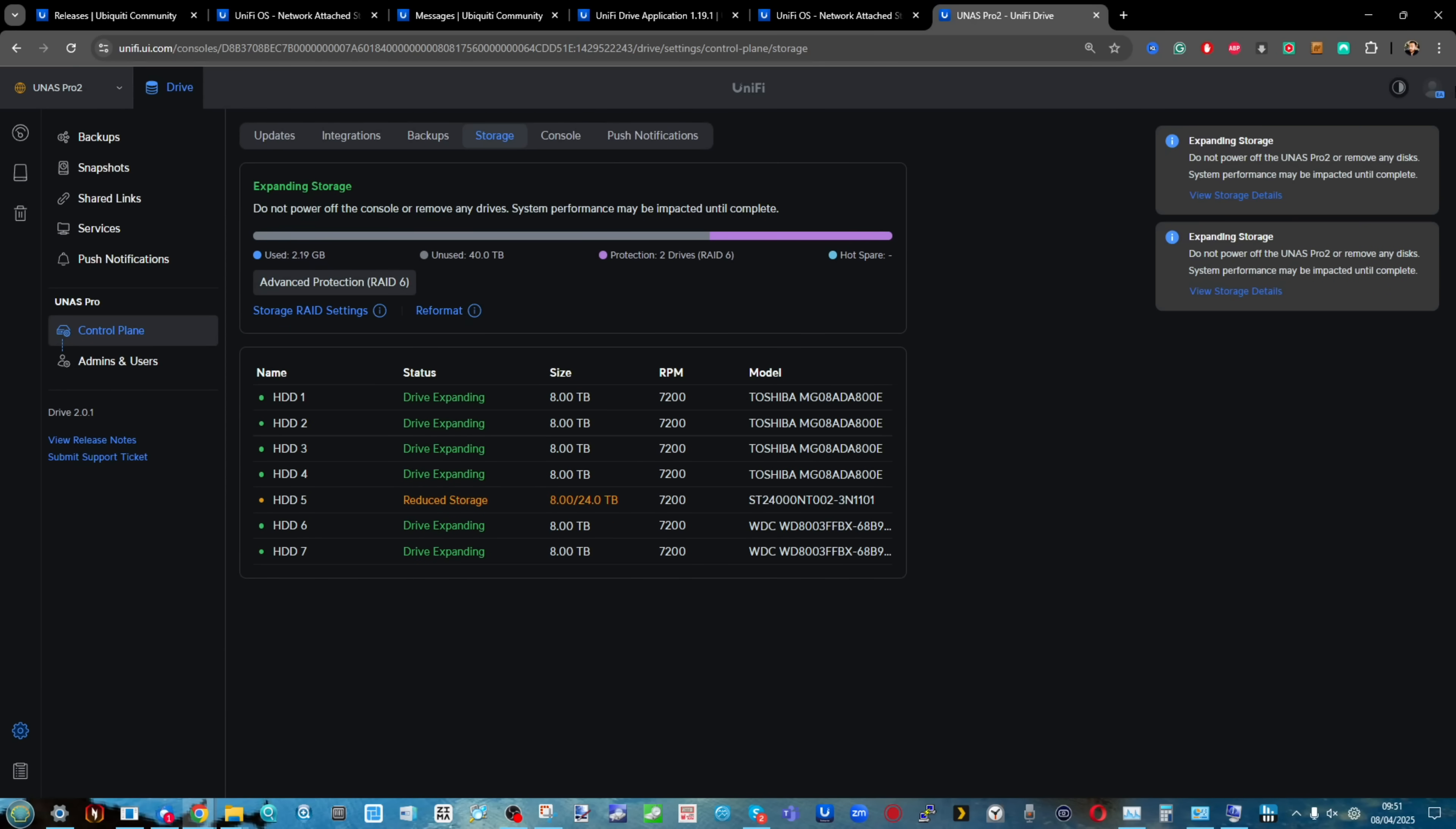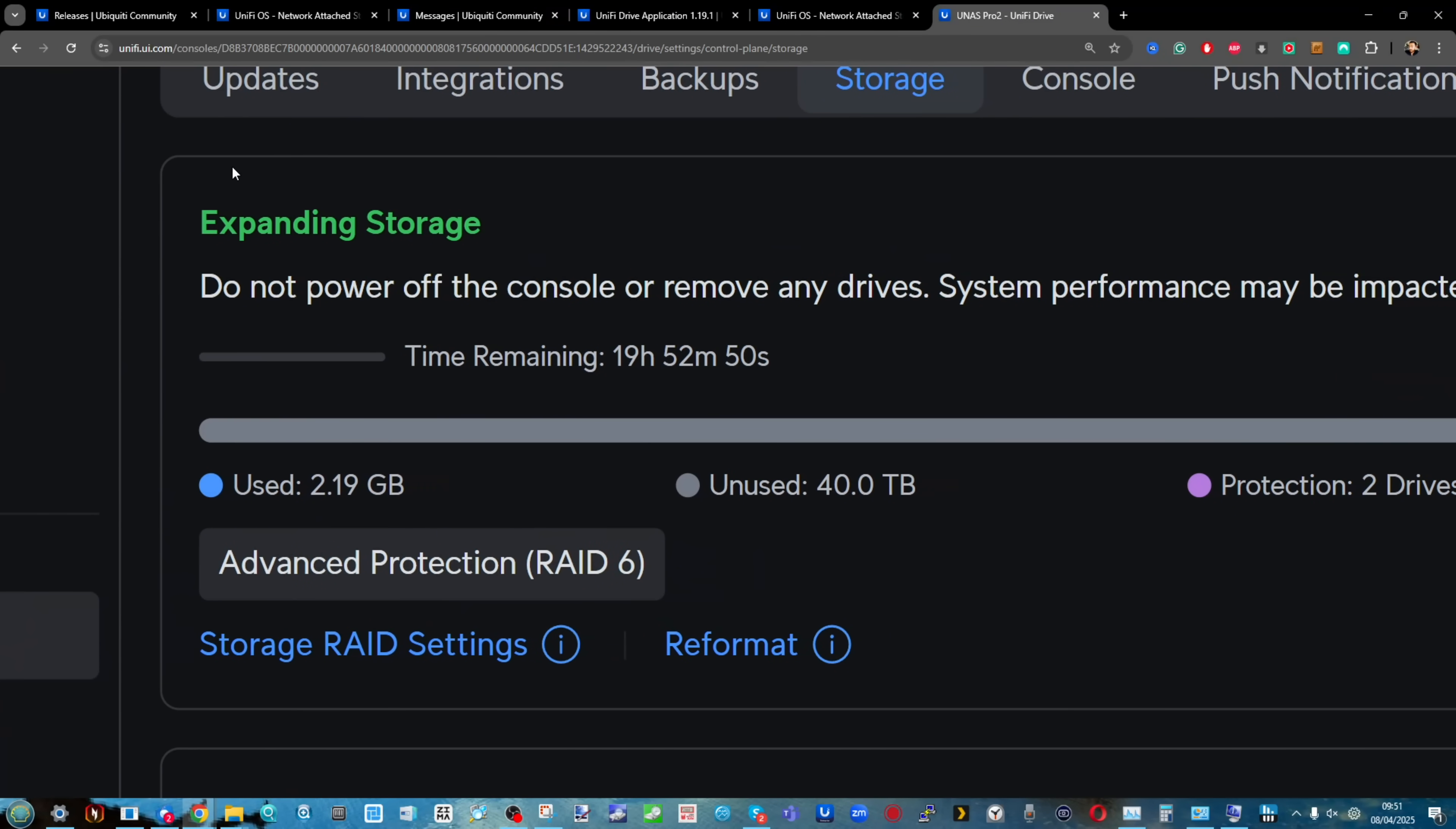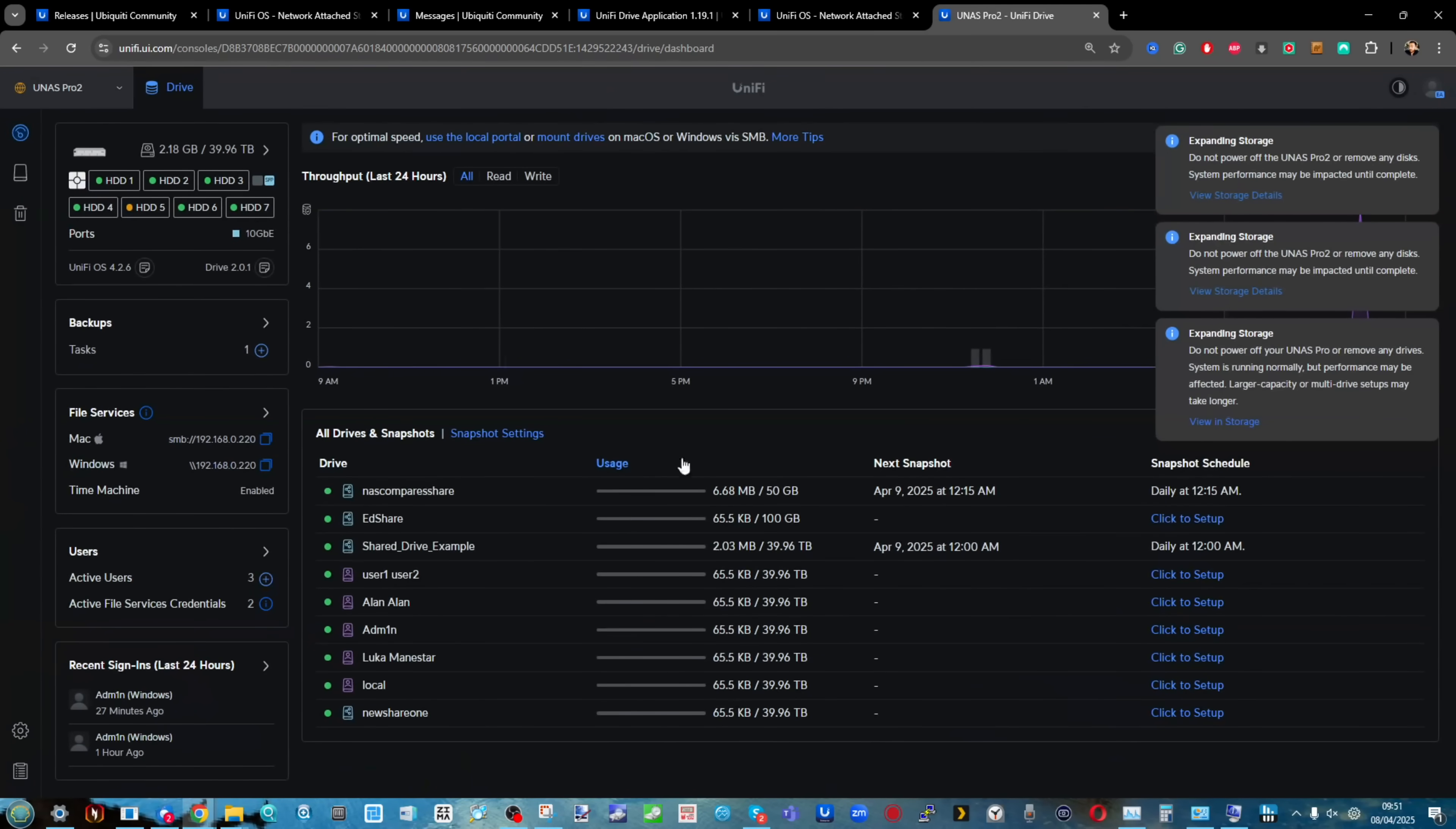In the case of the UNAS Pro, they've done it more slickly. If you have a hot spare and disable the hot spare option, the system knows and when it goes into RAID 6 it will use that drive without reformatting the whole RAID. It's a nice way RAID 6 integration has happened for those migrating from RAID 5 with hot spare.